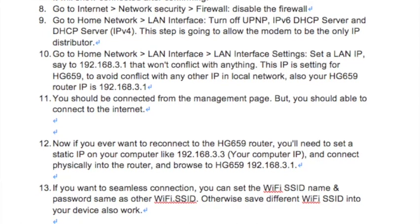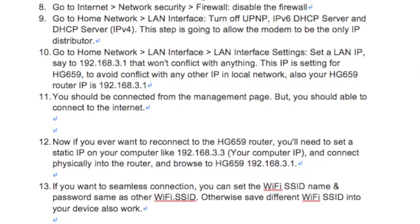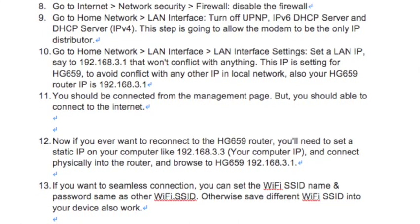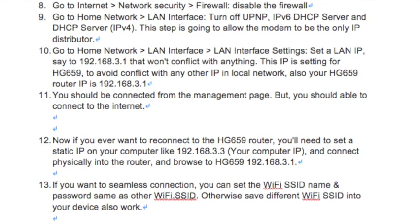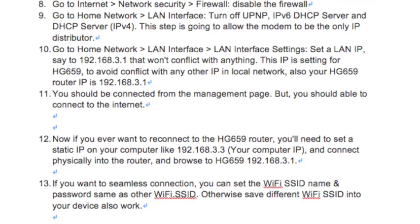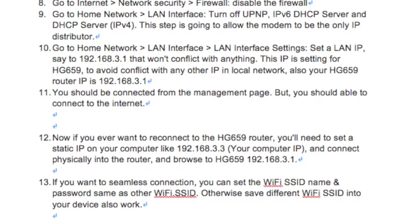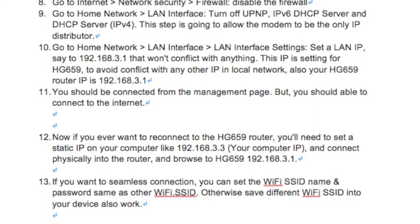Set your computer IP, connect physically into the router, and browse to the HG659 at 192.168.3.1.